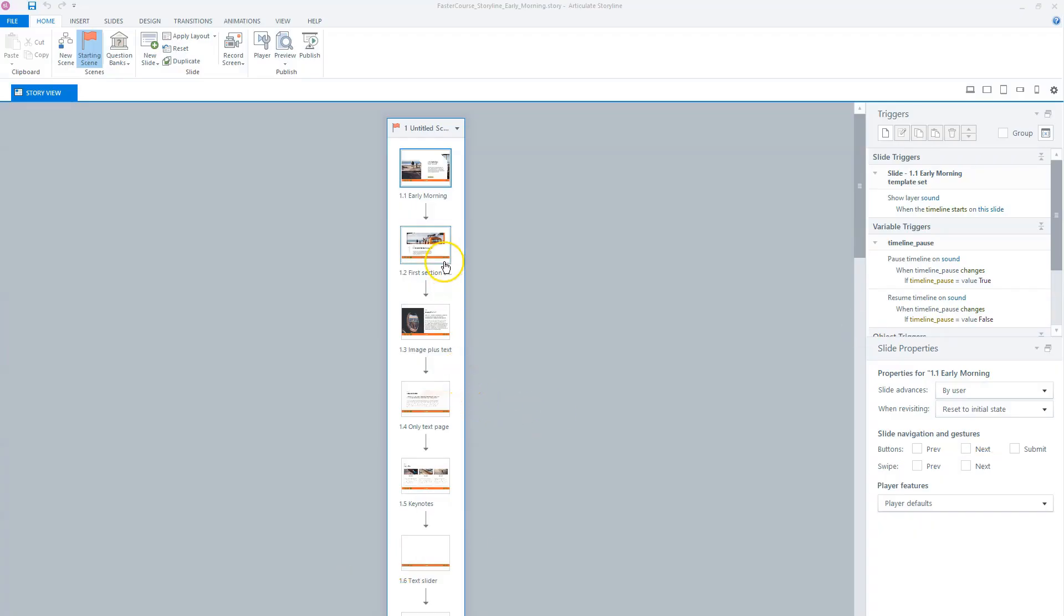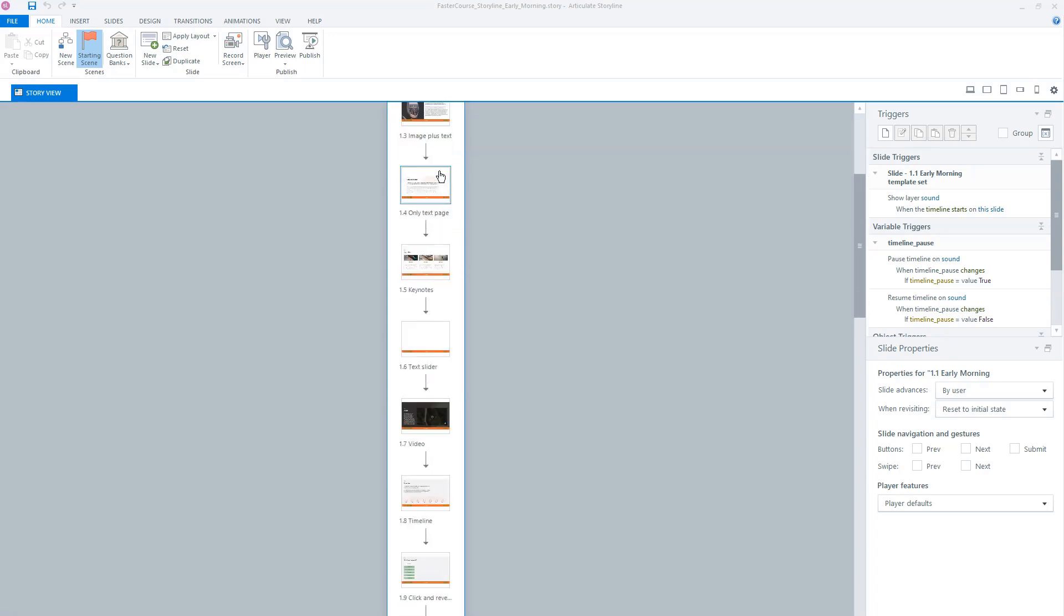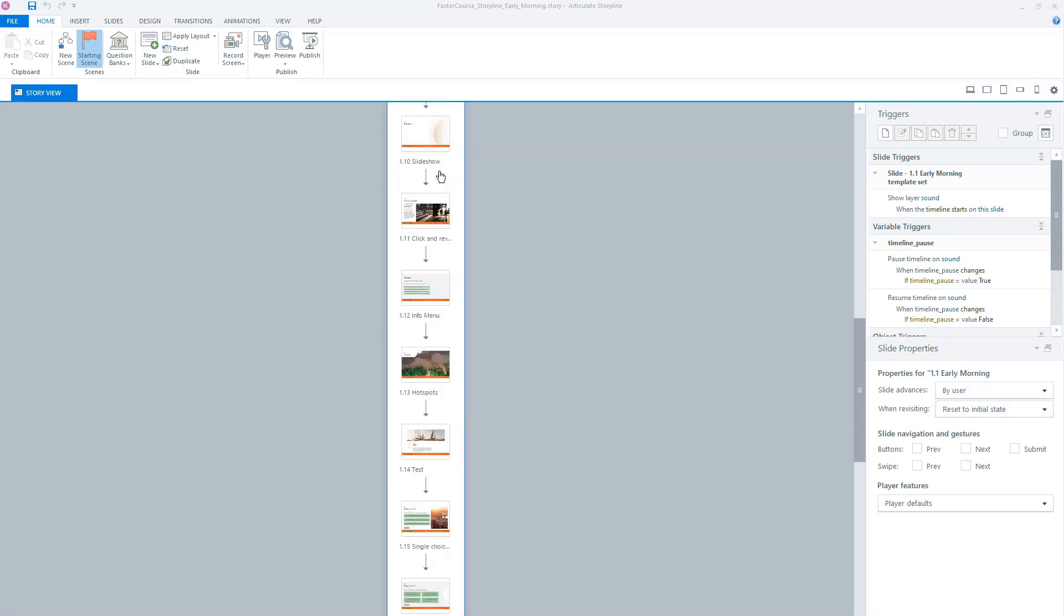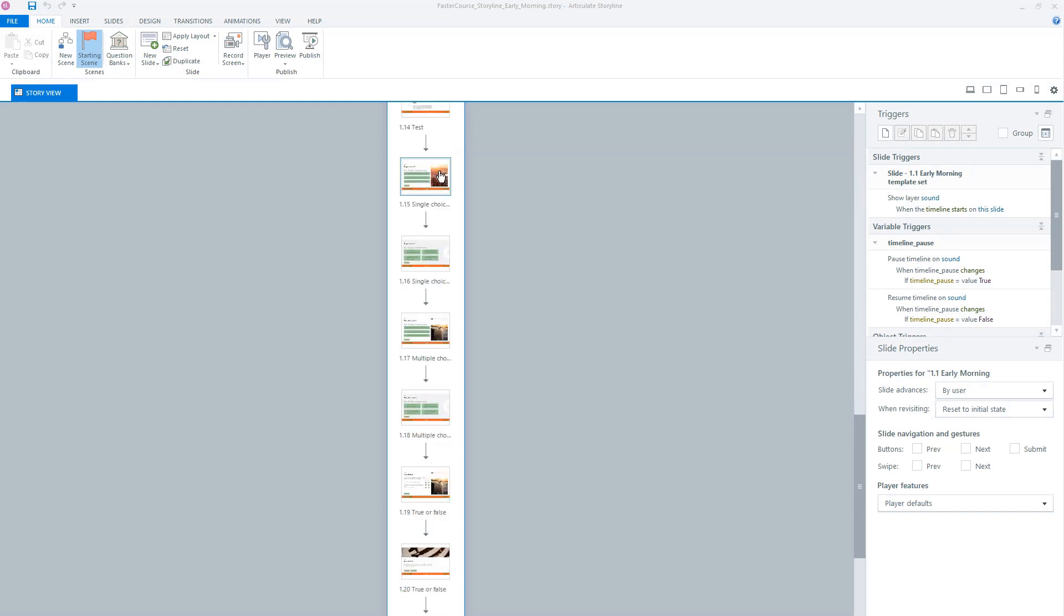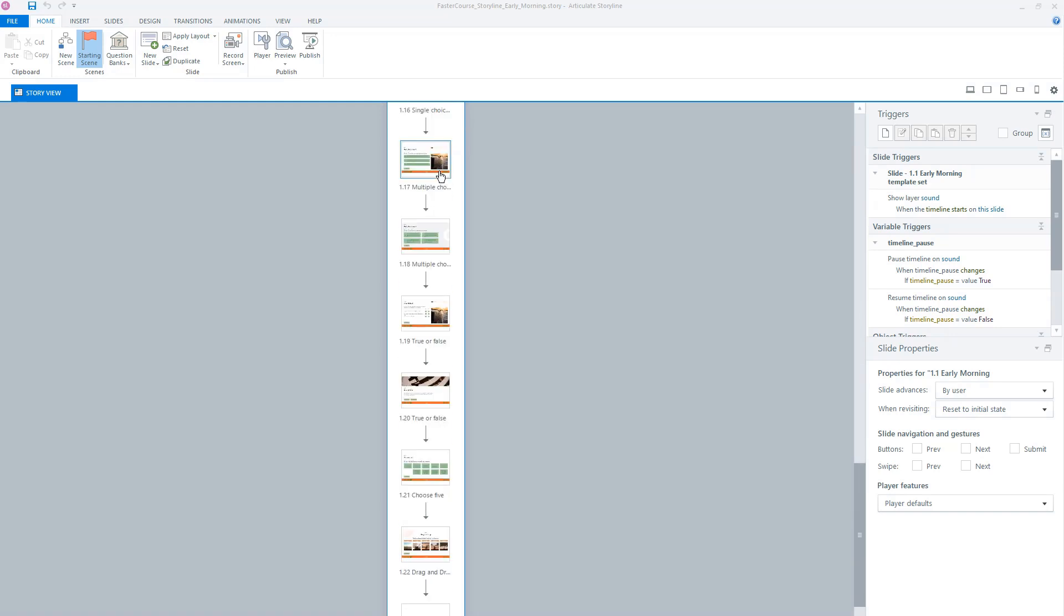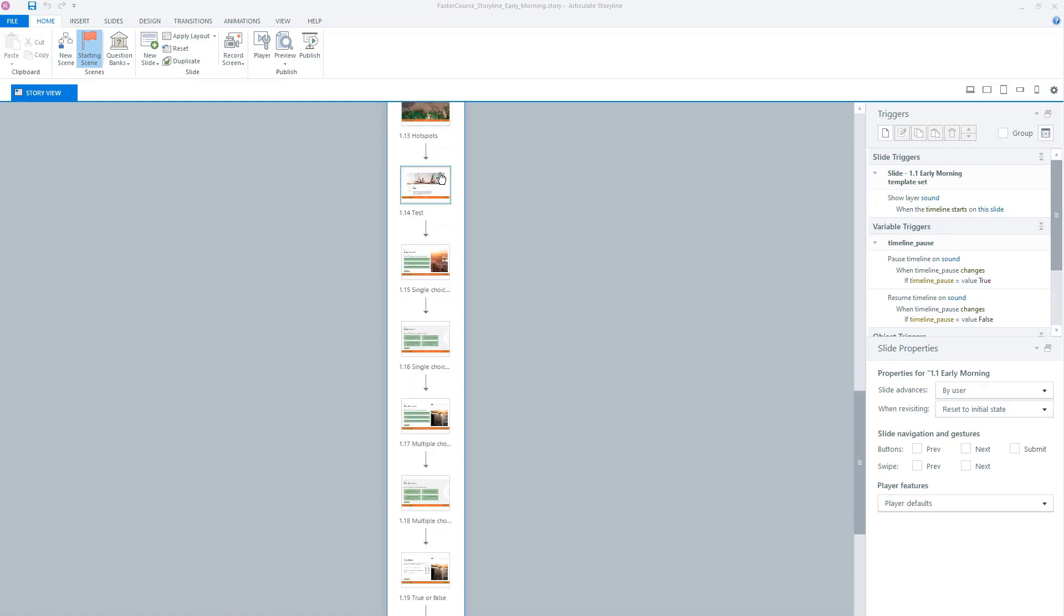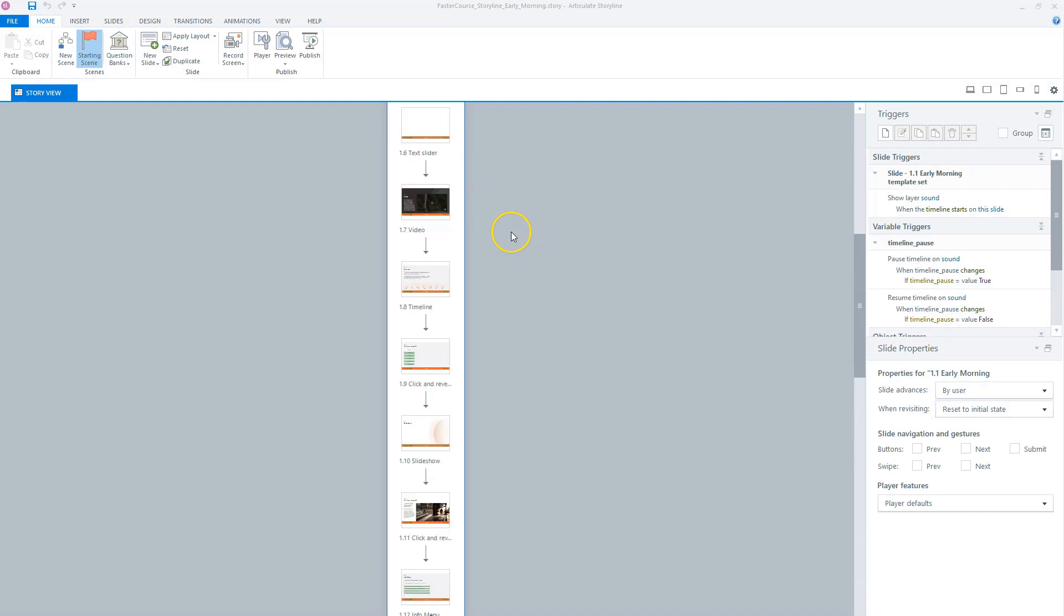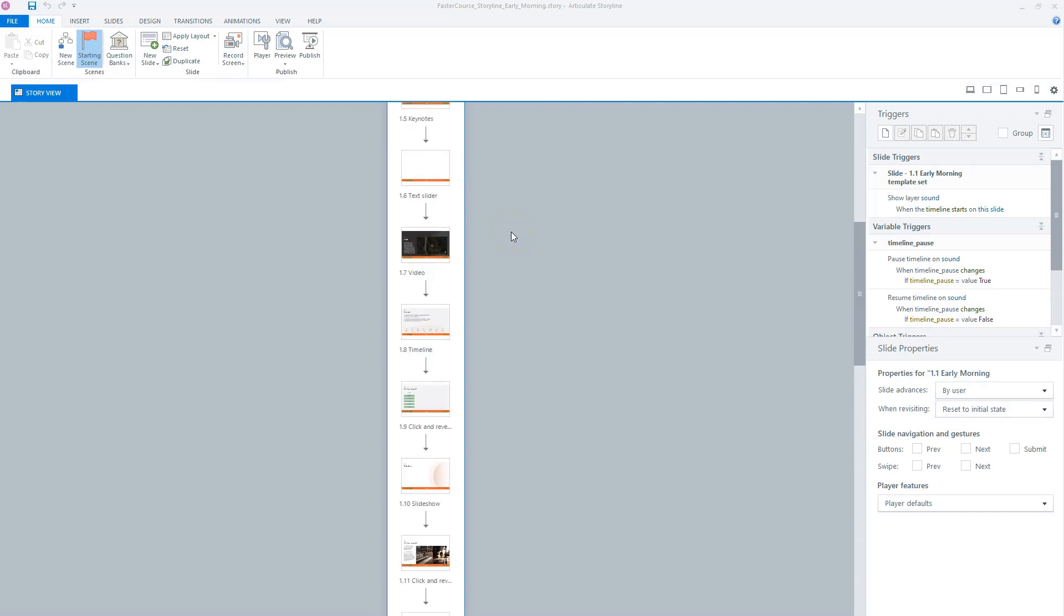So here you see all the templates from the early morning template library. So on every page, there's a template that you can use for your own e-learning project. Now the templates from Articulate Storyline are built in Storyline 2, but you can easily upgrade them and also use them in Articulate Storyline 3 and Articulate Storyline 360.